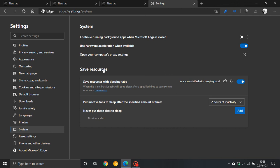So I thought I'd just share that with you. That's how you get to the new save resources sleeping tabs feature and you can adjust your settings there.